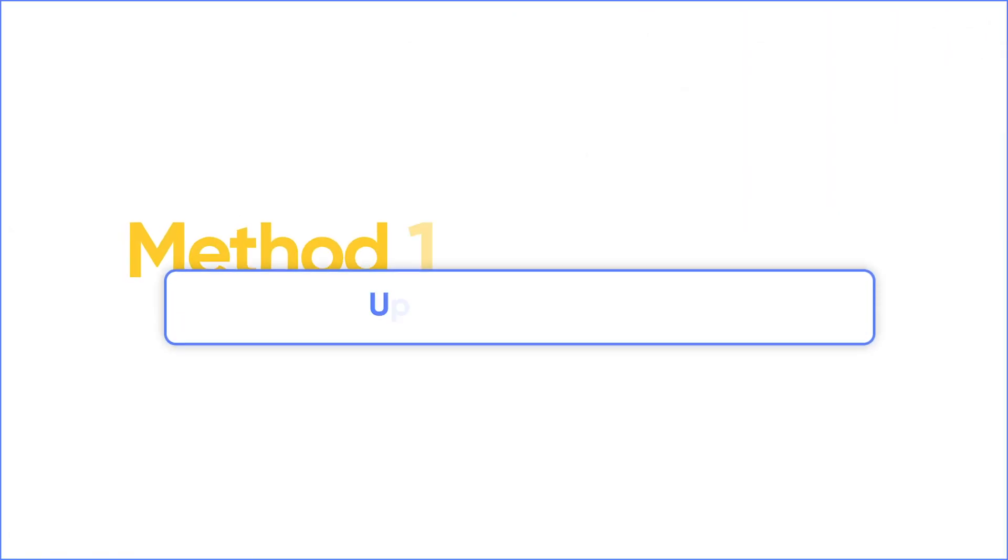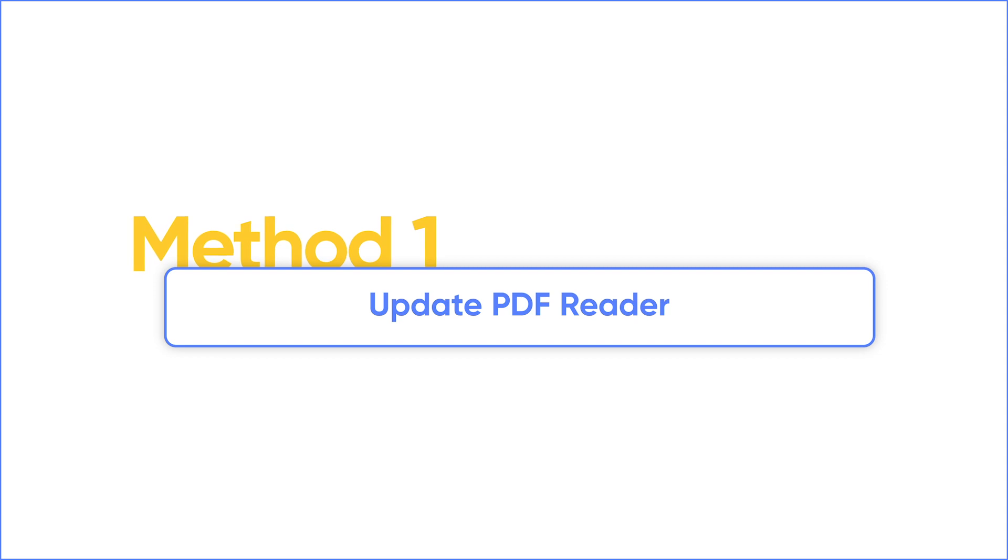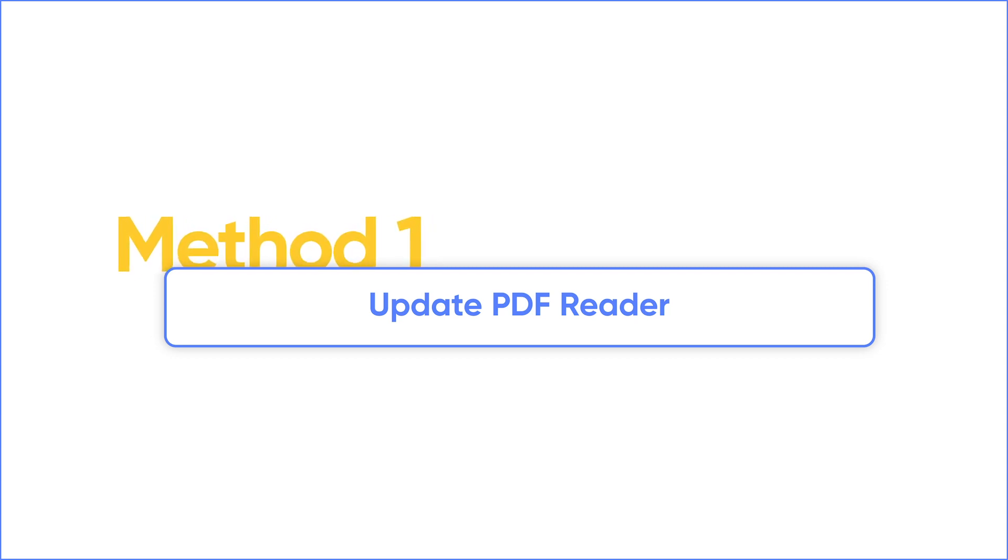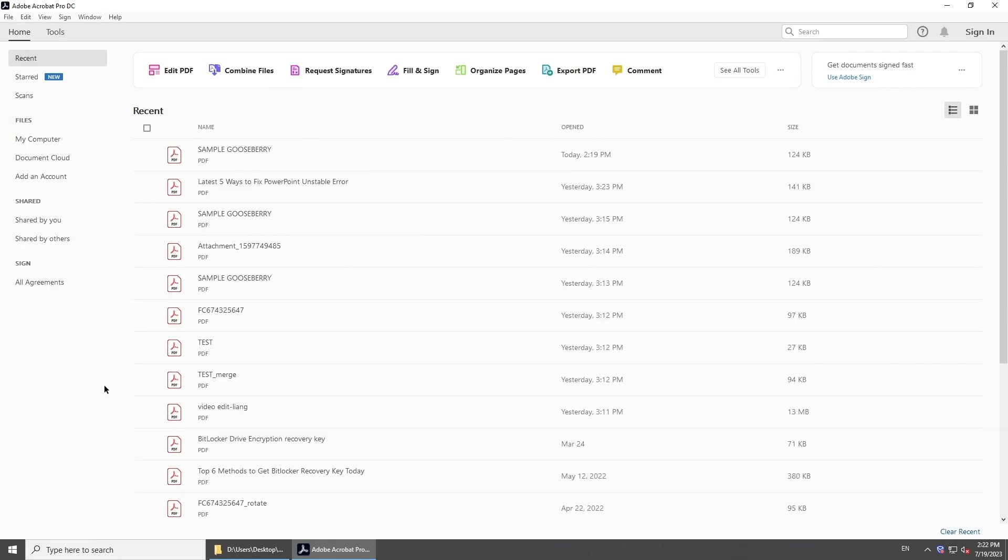One of the most common reasons for PDF cannot be open is that PDF Reader is outdated. So the first method is to update your PDF Reader. Open PDF Reader.